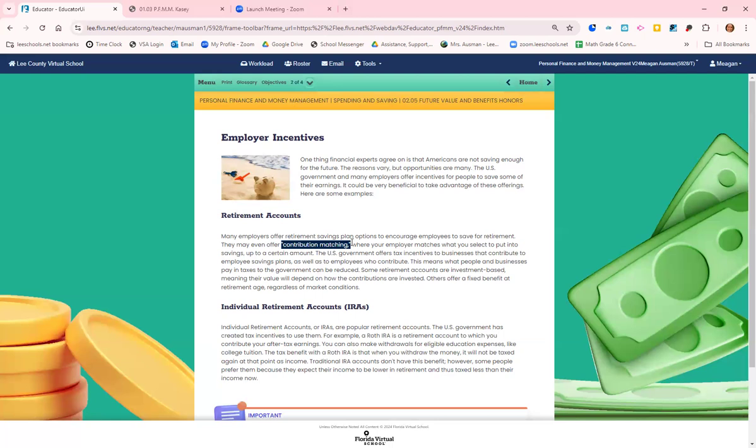You want to read that language and look for it. But that is free money. If you put 3% of your salary away, they will match it and put 3% of your salary also into that same account. When you leave, that match comes with you.